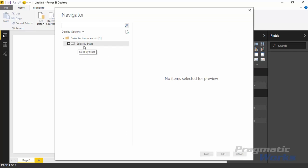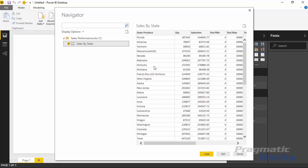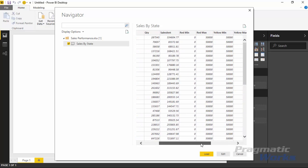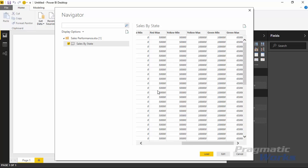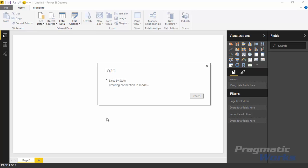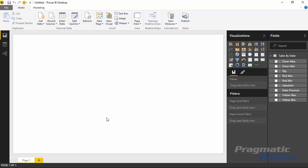The data source is a file called Sales Performance. I'll select the Sales by State spreadsheet, and you can see there's quite a bit of data — a list of all the states, quantity sold, sales amount, as well as minimum and maximum values for the red, yellow, and green sections. I'll load this data in as it appears.